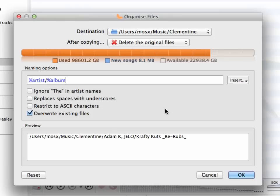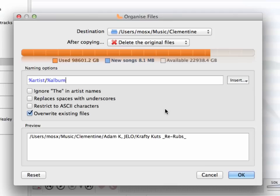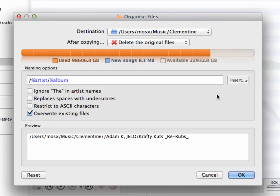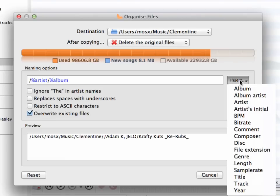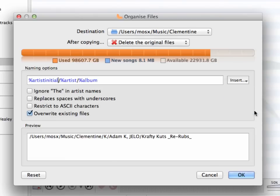Now, additionally, let's say we want to keep all artists organized by their initials, which means Aerosmith is going to be in A and Prodigy is going to be in P. So let's first add in another slash symbol here in front and choose Artist Initial from the Insert menu.